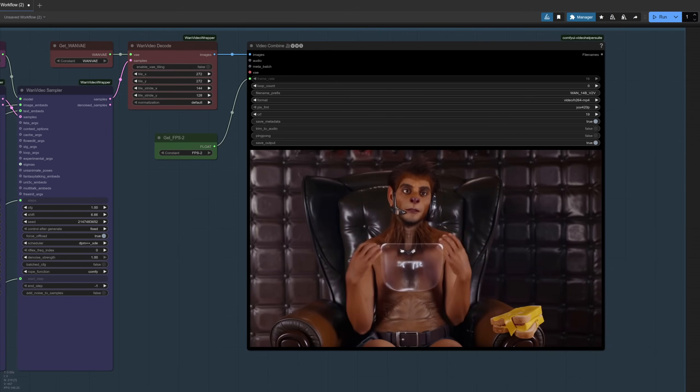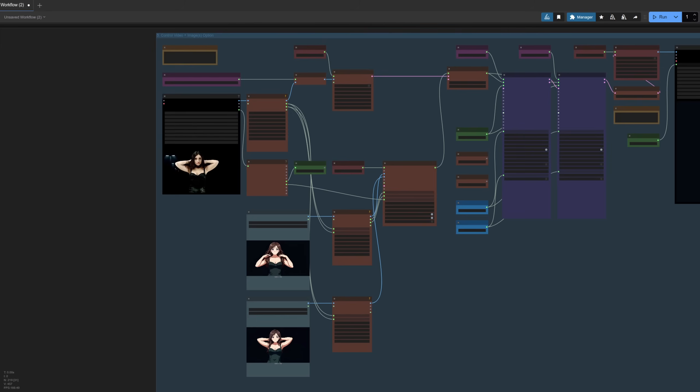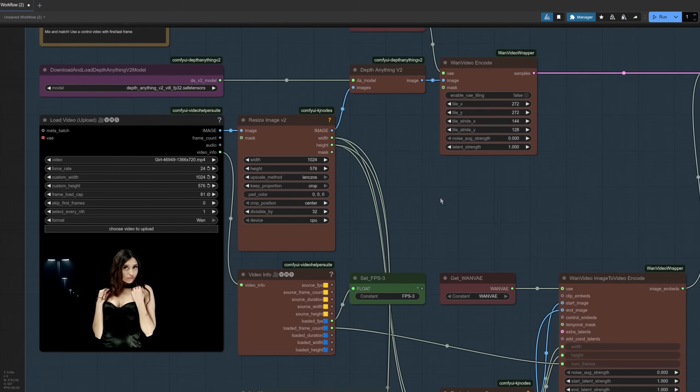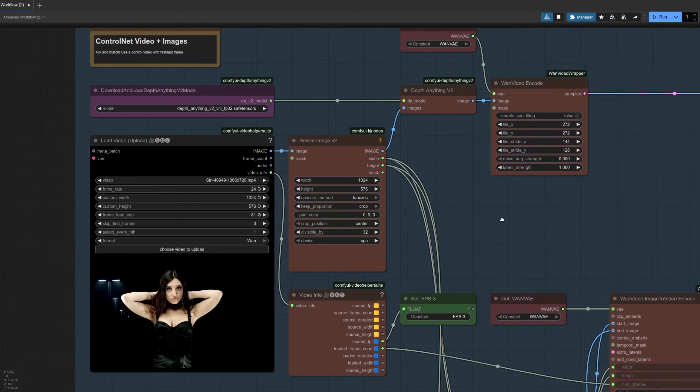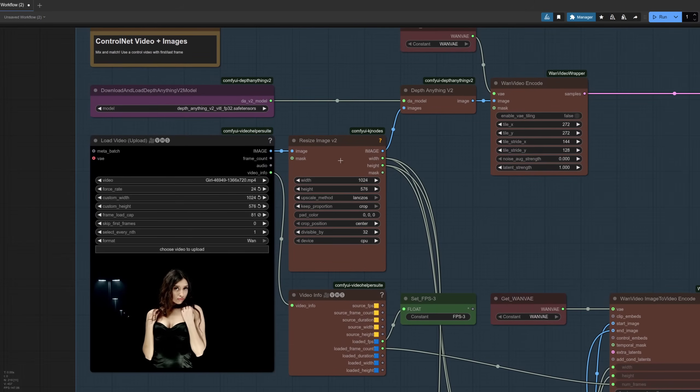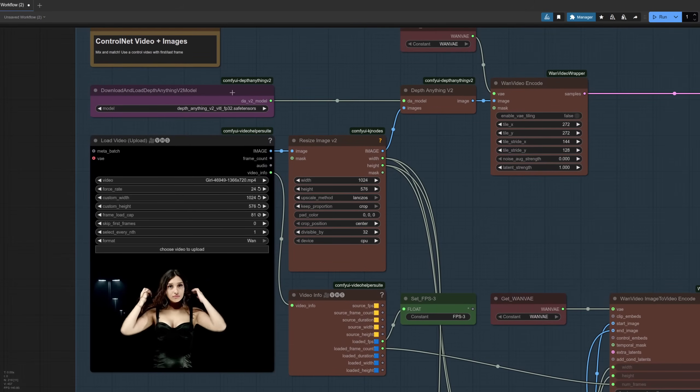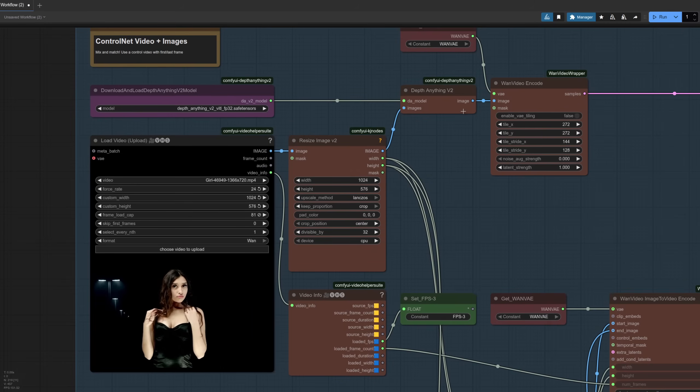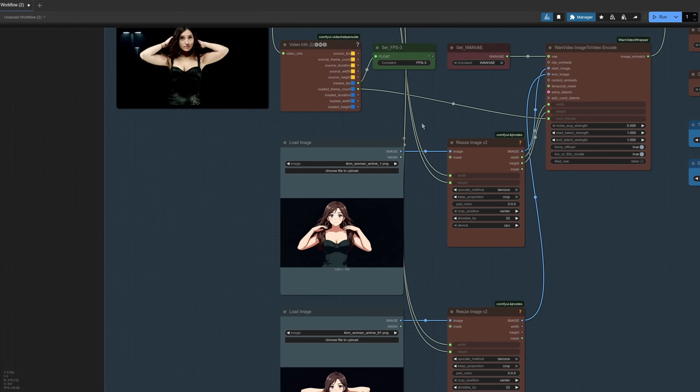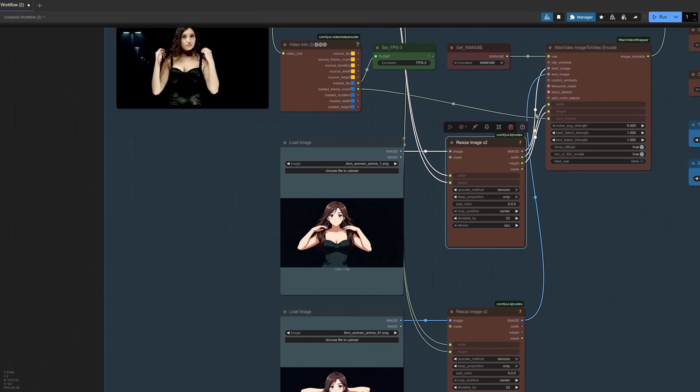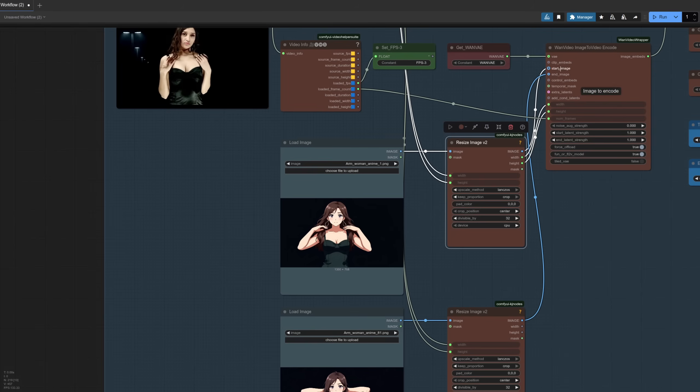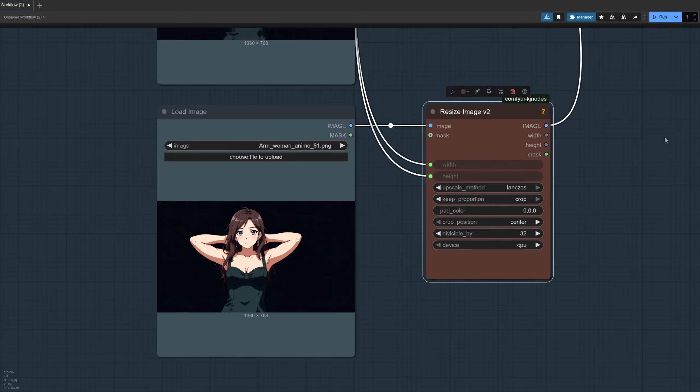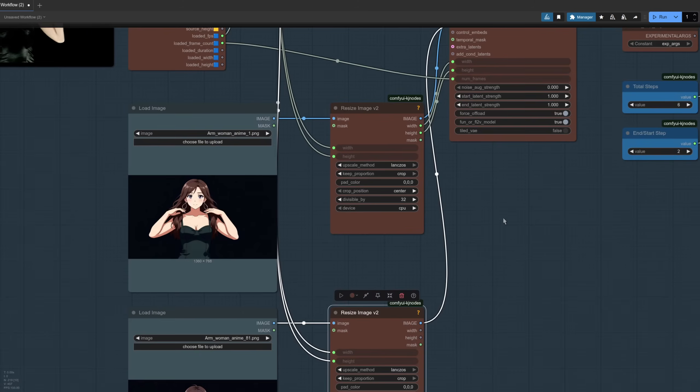On to option five then, and for this one we've got an input video which we're turning into a depth map, but we've also got a start frame and an end frame as well. As a little zoom in, see what we've got going on here. So we've got our video which we're going in, we've got the Depth Anything like we've got from before, and we've got the two input images. So we've got the first image there resizing it, going into the start image, and we've got this second image down here as well, again of course resizing it, and that's going into the end image.